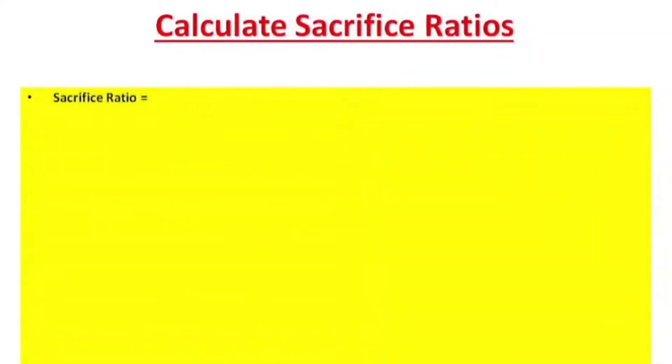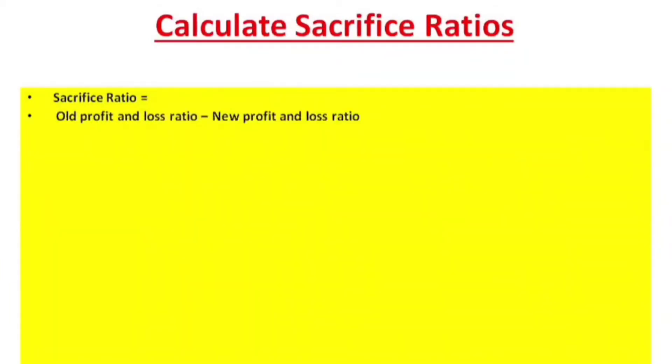Sacrifice ratio is equal to old profit and loss ratio minus new profit and loss ratio.